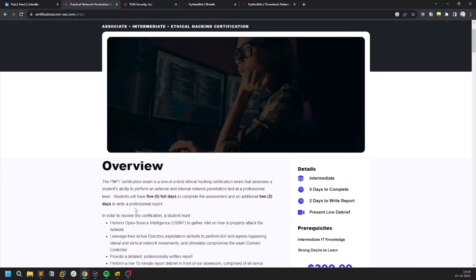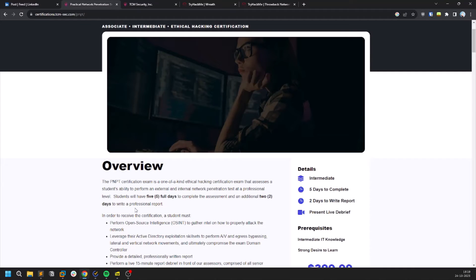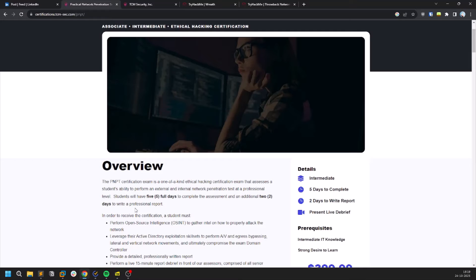Professional report is mandatory. The exam goes like this: you need to, you have an environment for five days where you need to compromise the whole domain. And then you have two days in which you need to write a professional report which you can submit. Once your report is approved then they will call you for a debrief.